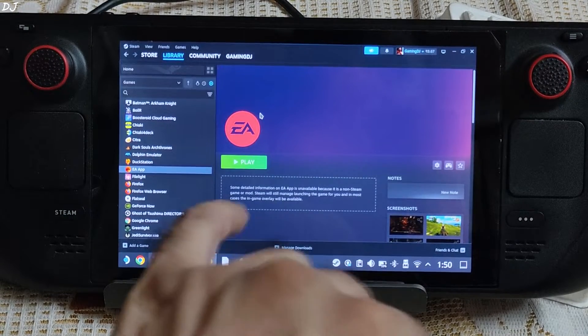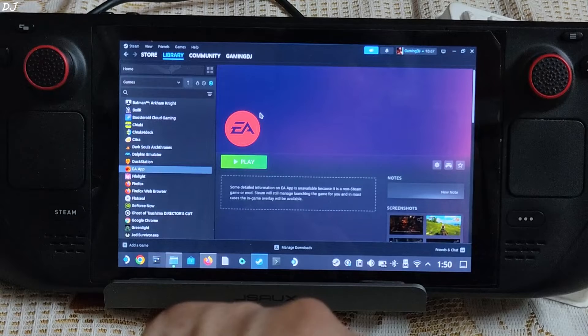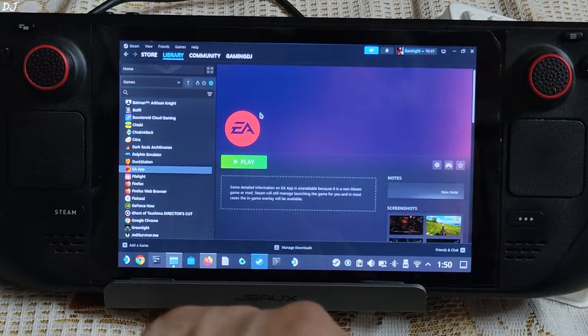I've already shown you how to install the EA Play client on SteamOS via Steam itself. We'll drop the video link in the description.